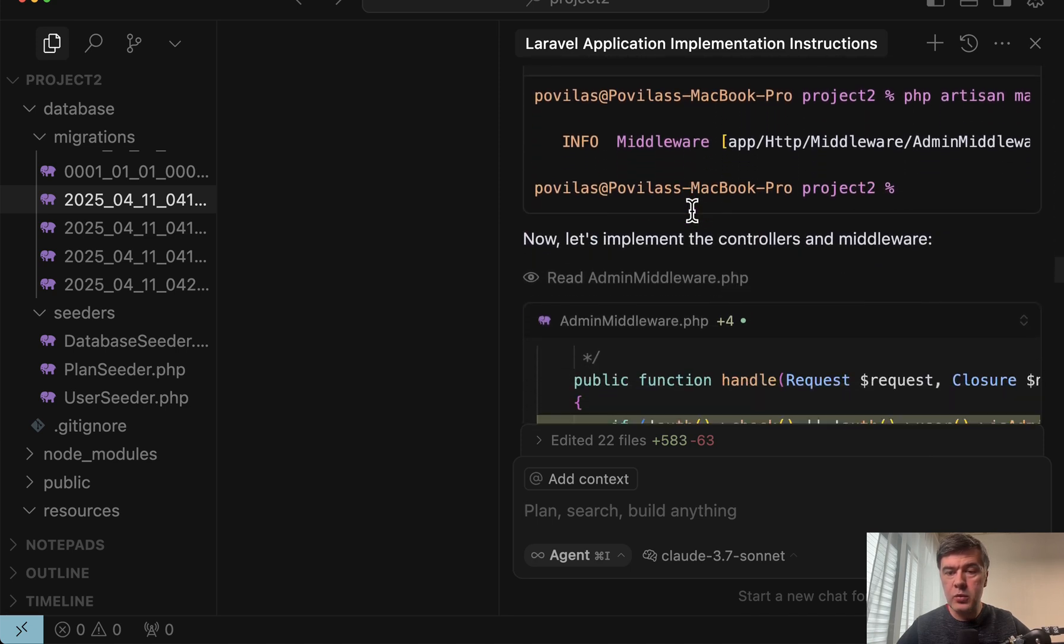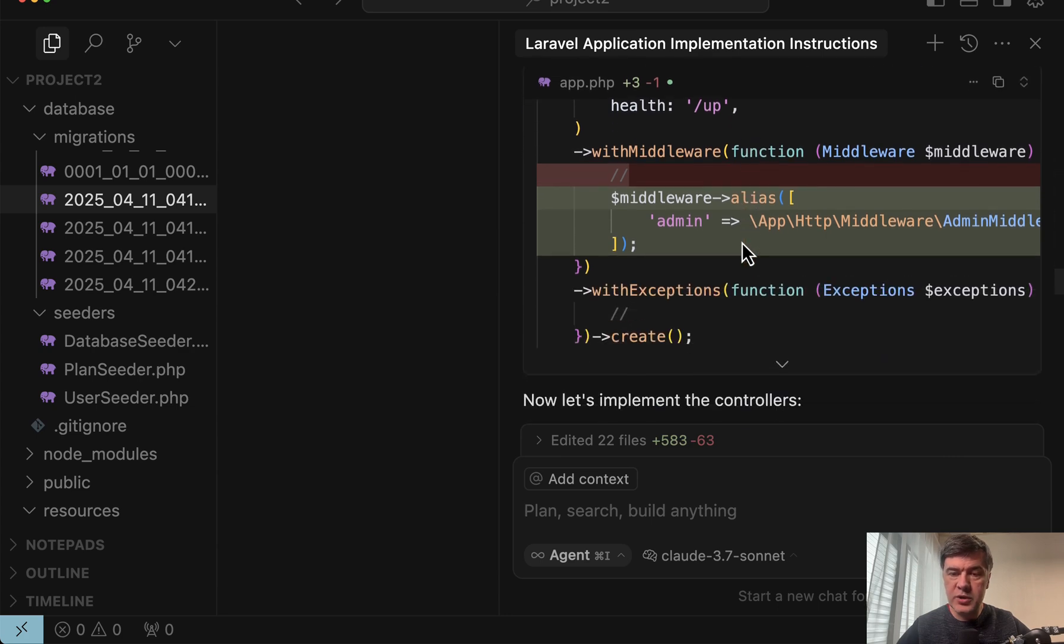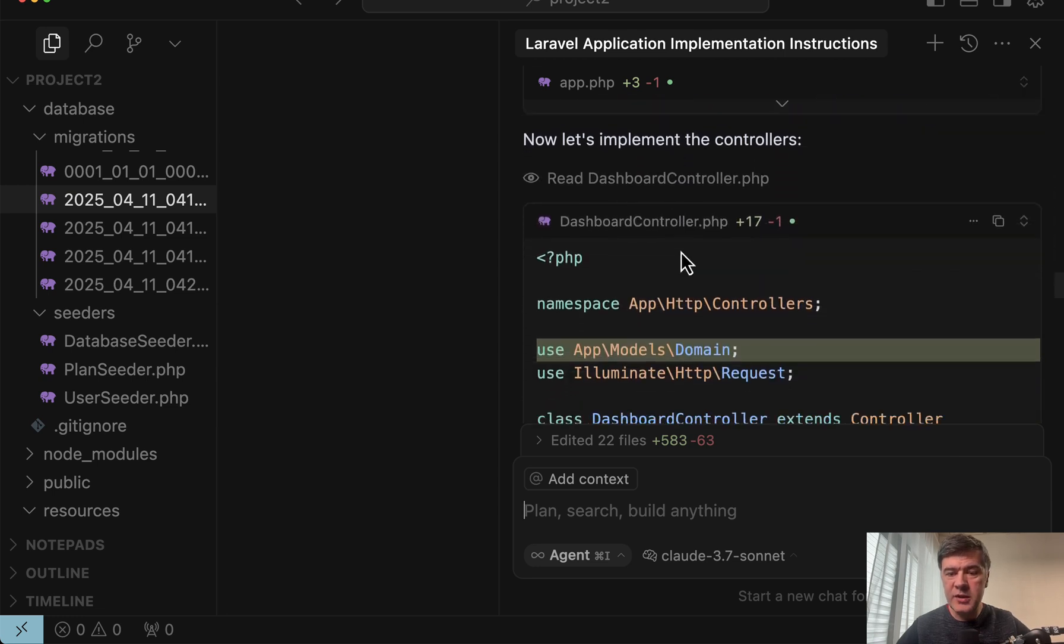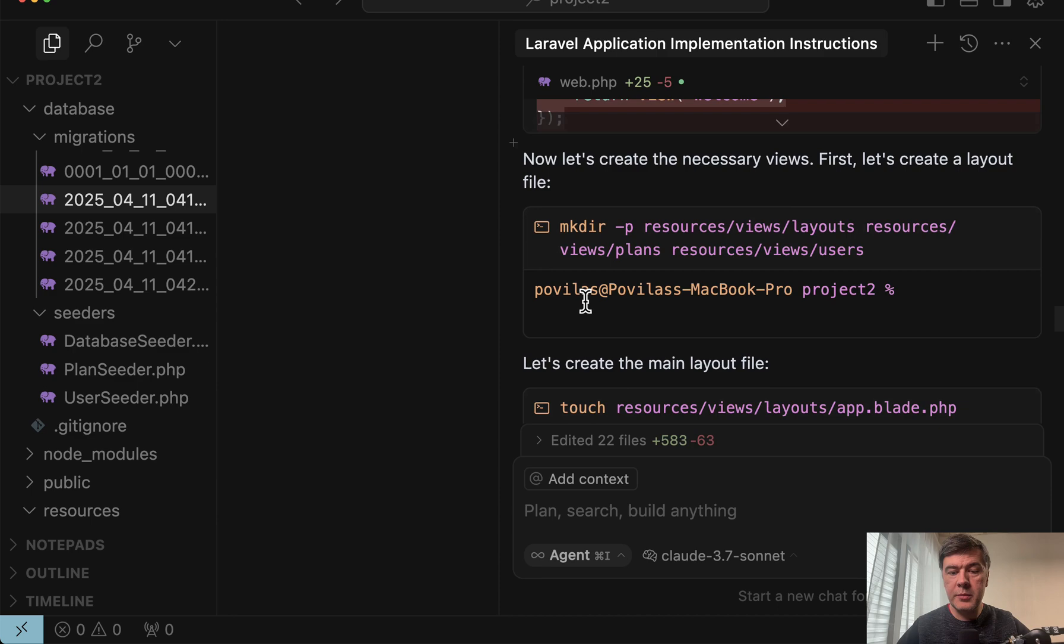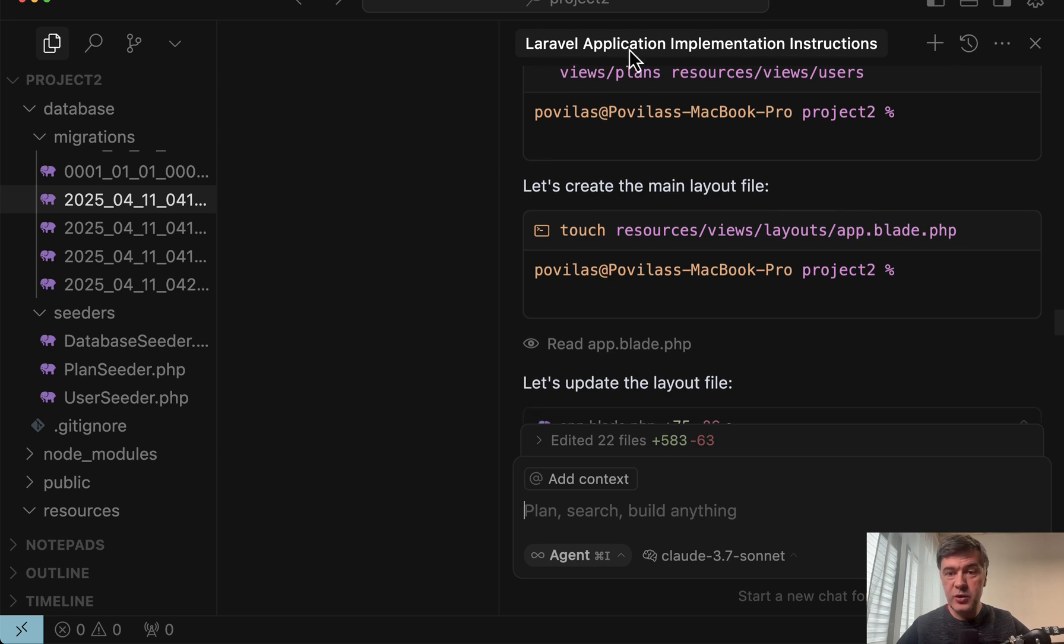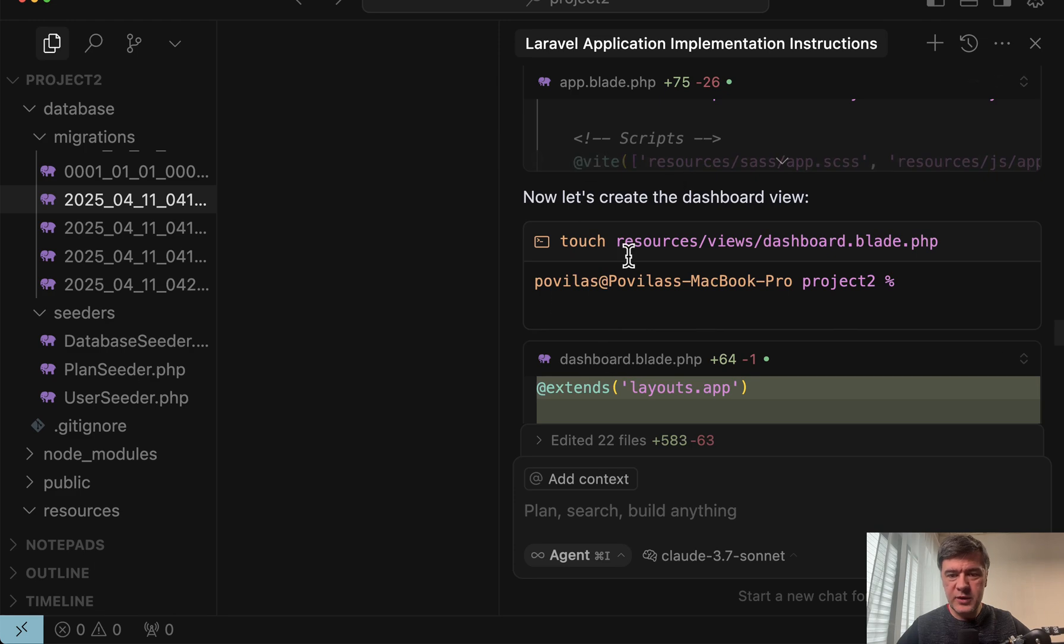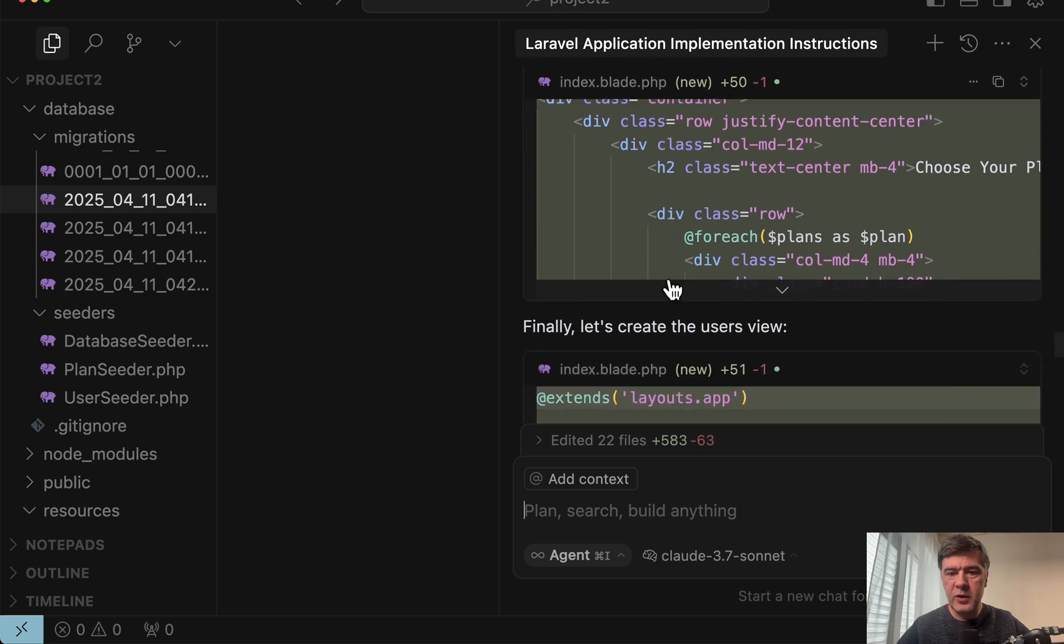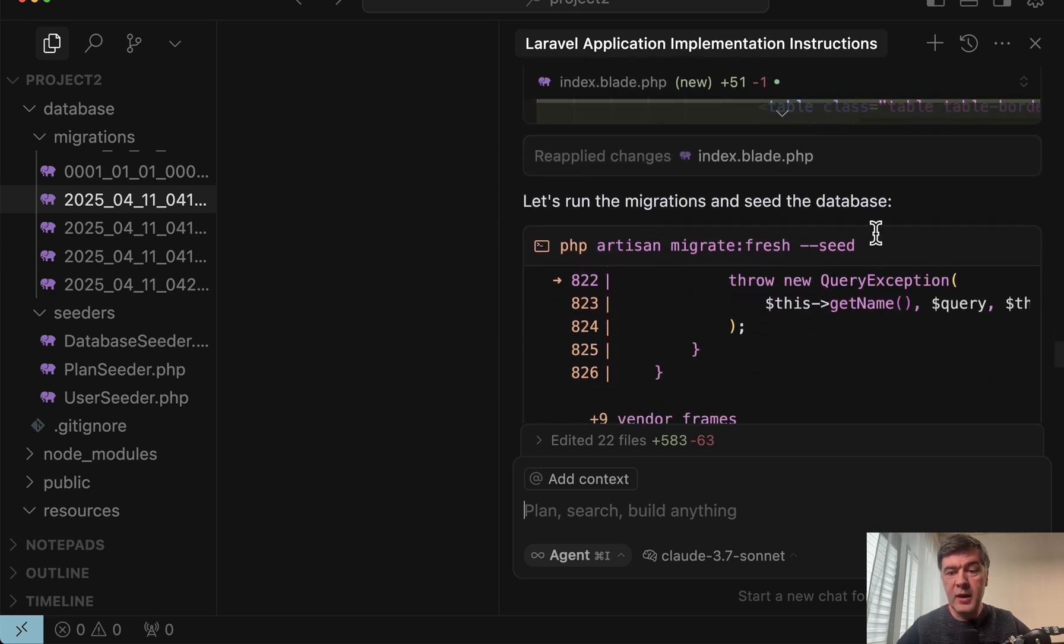Make model was also automatically executed for the models. Then make controller also executed. So all the MVC structure was done without me. Make middleware also without me. Registering middleware in bootstrap app which is Laravel 11 syntax. And I do have that inside of my MDC instructions to use that structure. Then also mkdir and touch which then forced me to add a rule afterwards to use PHP artisan make view instead. Before that it was using touch which also works but I prefer the framework commands whenever possible.